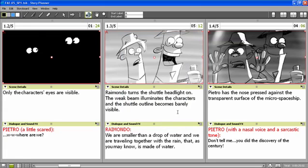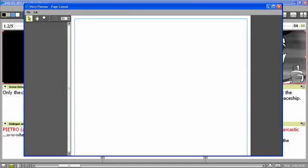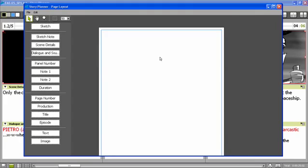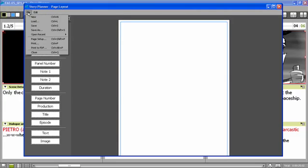Or I can print my storyboard. When I select the print option, the page layout window opens. Here I can select different page layouts for printing out my storyboard.